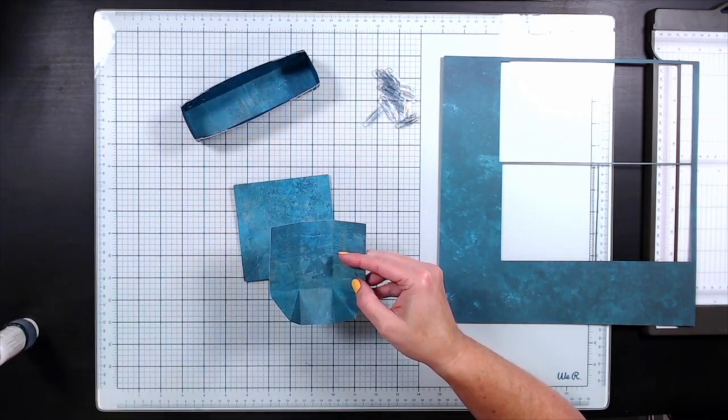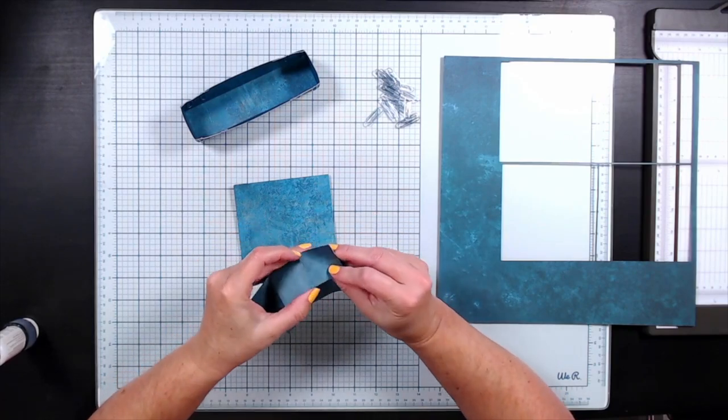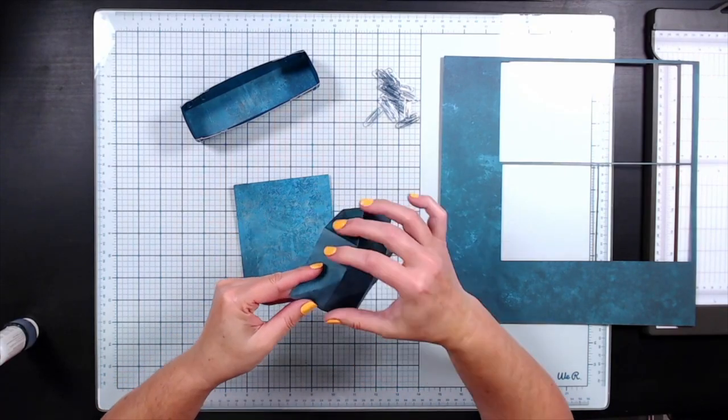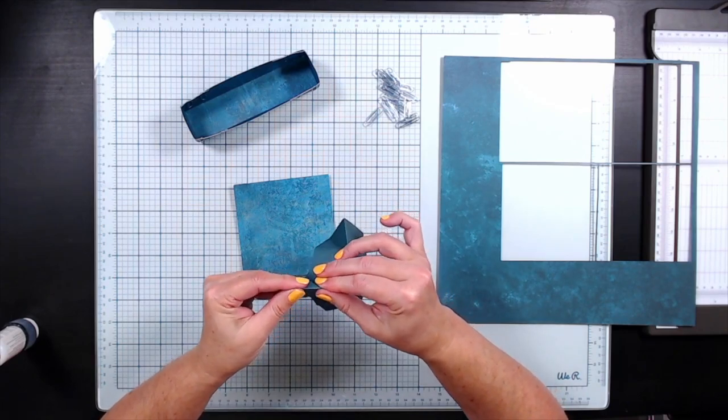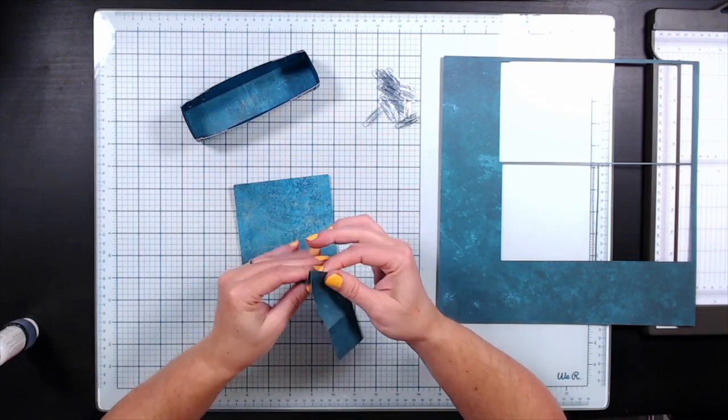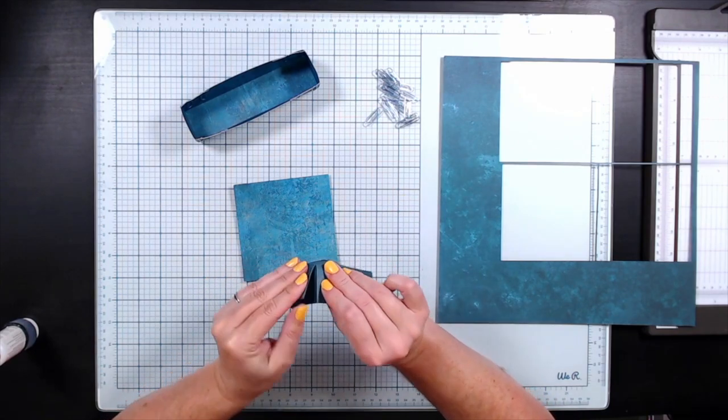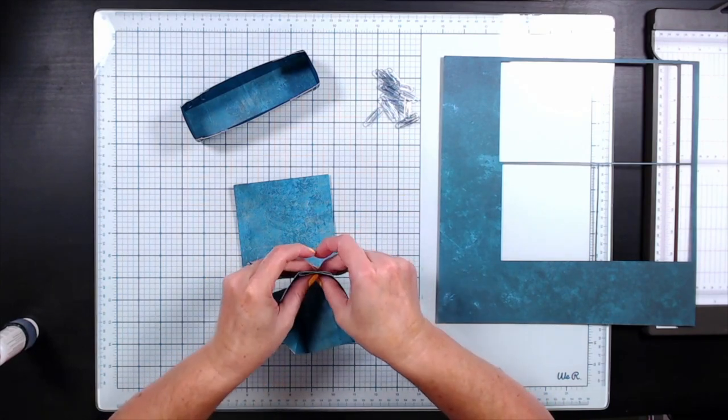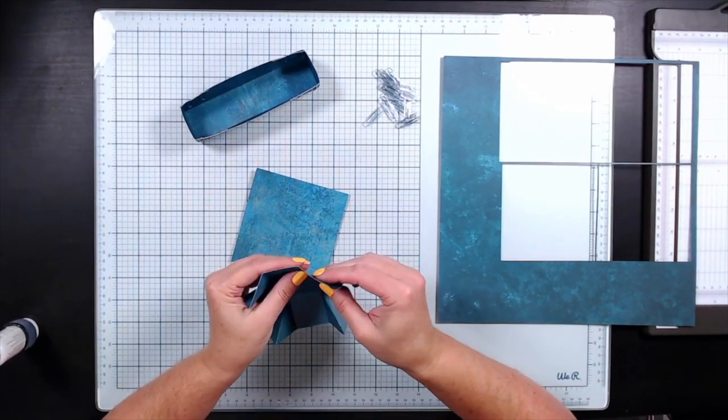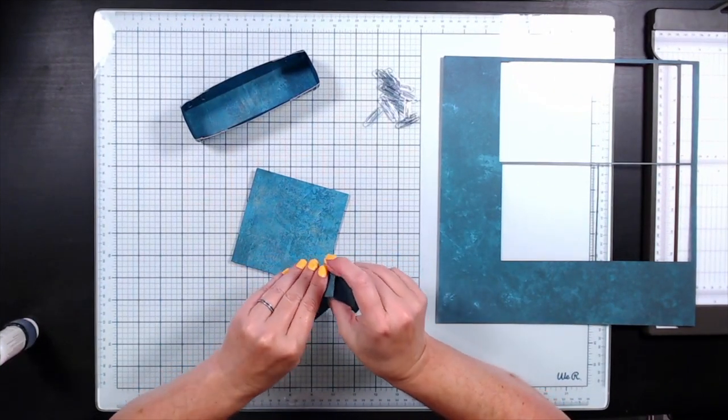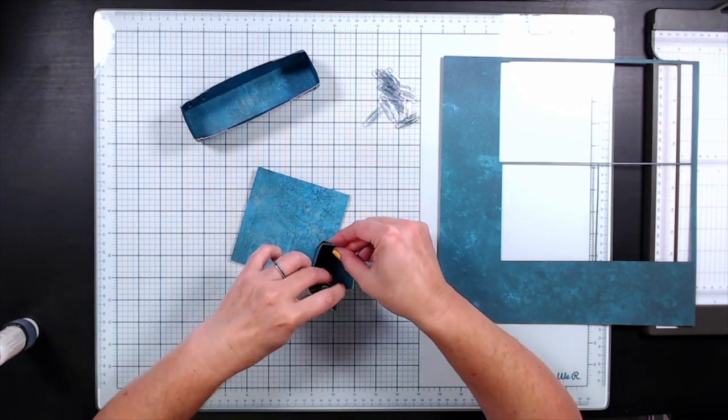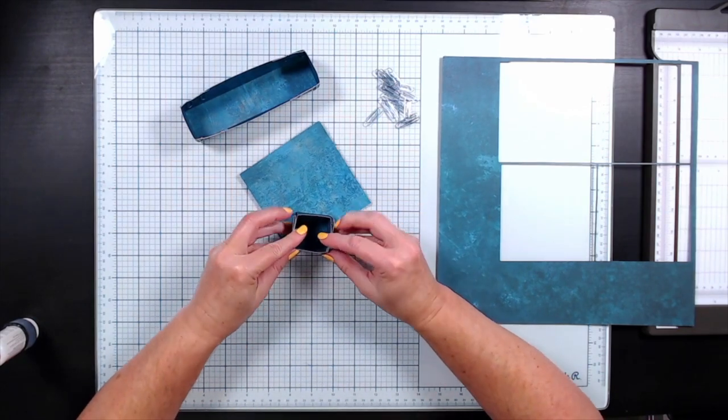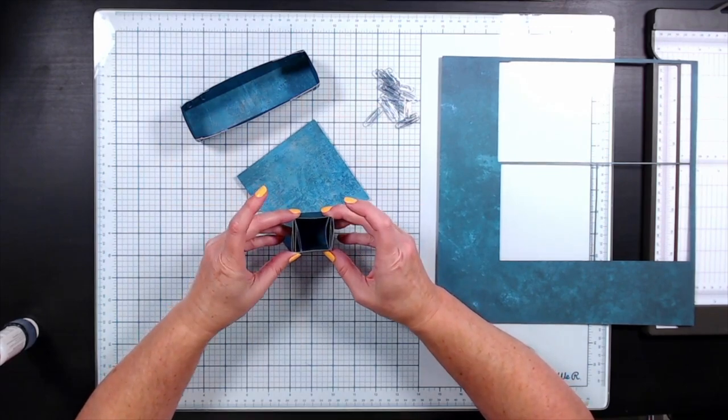Sometimes those diagonal scores don't want to fold well, so if they're not tucking in nicely I will fold them the opposite direction first. Then when I go to tuck them inward I can put my fingernail into the gap where the three score lines meet and that helps it become a tighter crease. I prefer to fold two flaps flat against one end and two flaps flat against the other end to create two thick sides, which really comes into play later when we configure these boxes together.